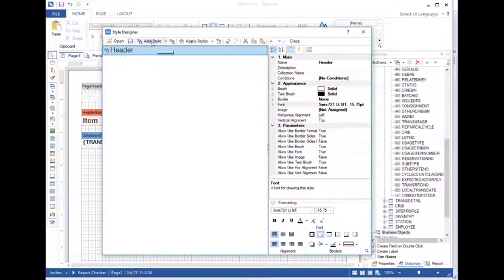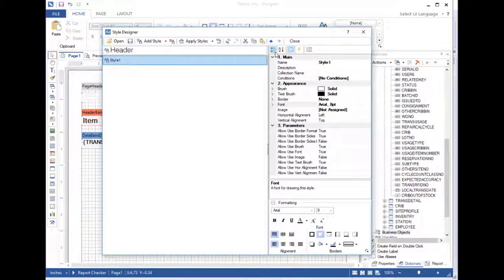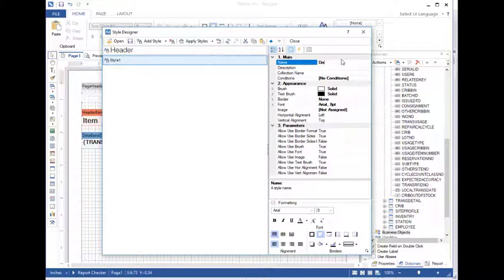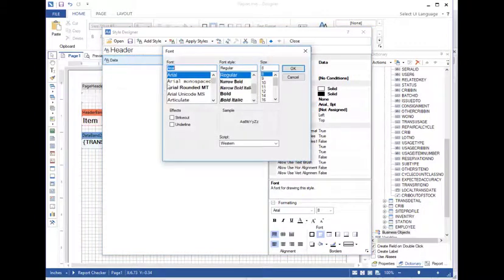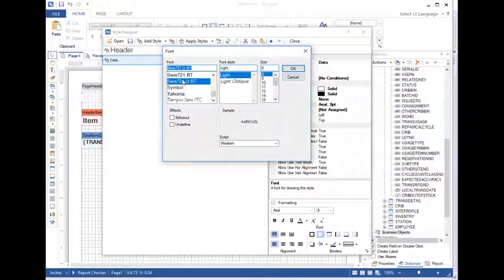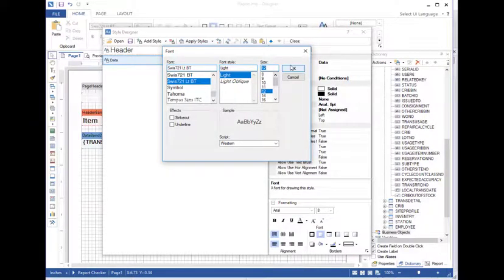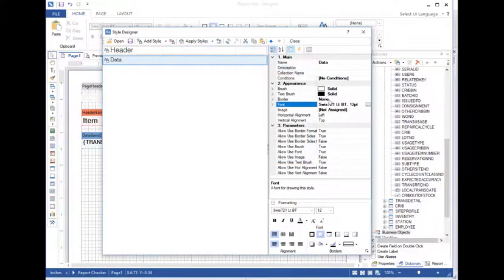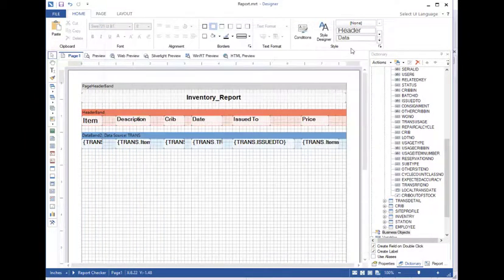Let's create a second one, add style component, and we'll call this one data. And we're going to font and Swiss LT, but this one will have it 12. All right, so let's go ahead and close that.